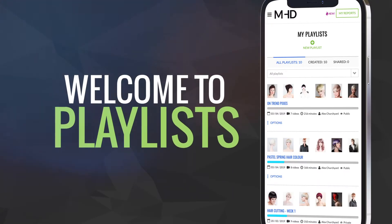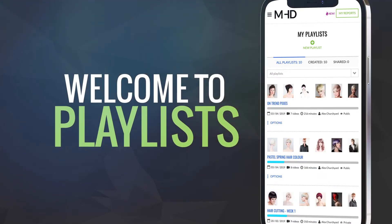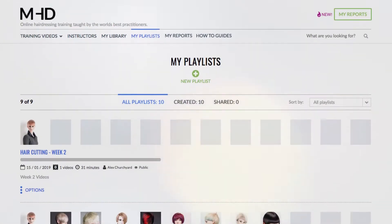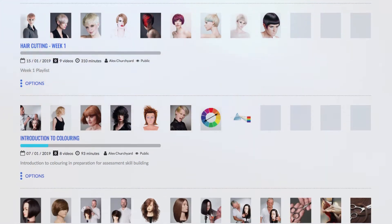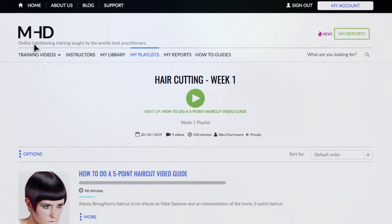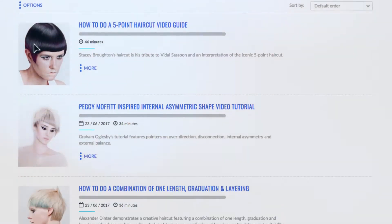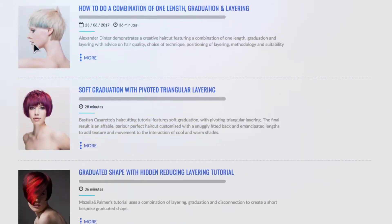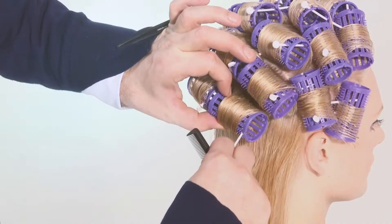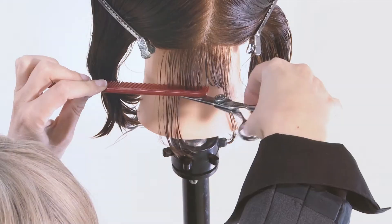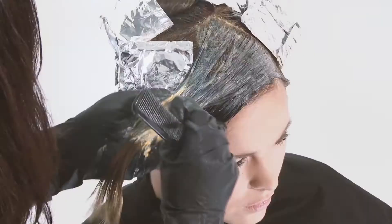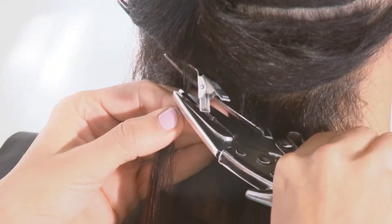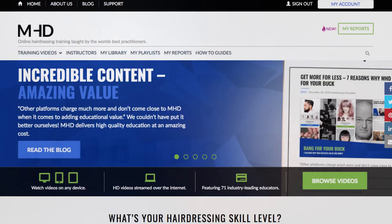Welcome to Playlist. MHD's pioneering playlist technology gives you the power to create personalized training programs using your choice of MHD's 500 plus tutorials. Here's how it works.